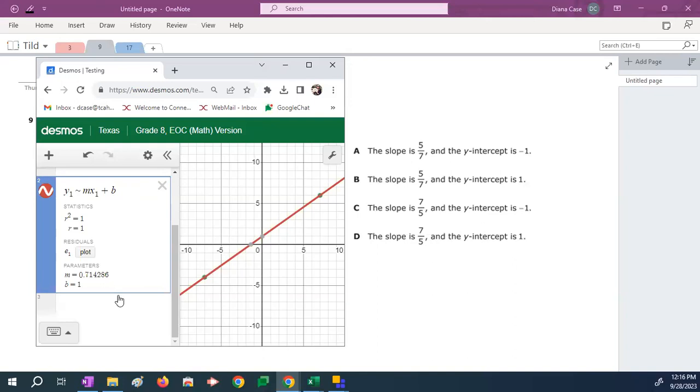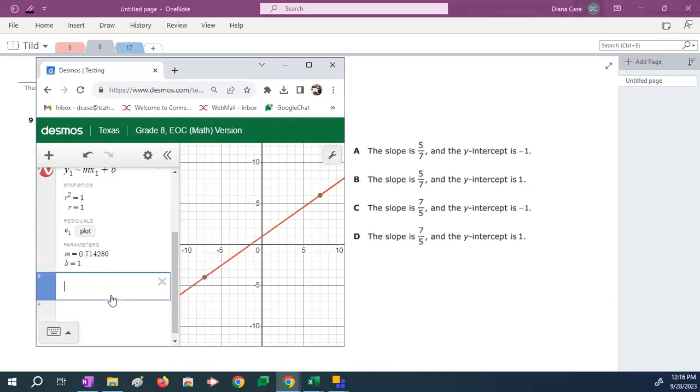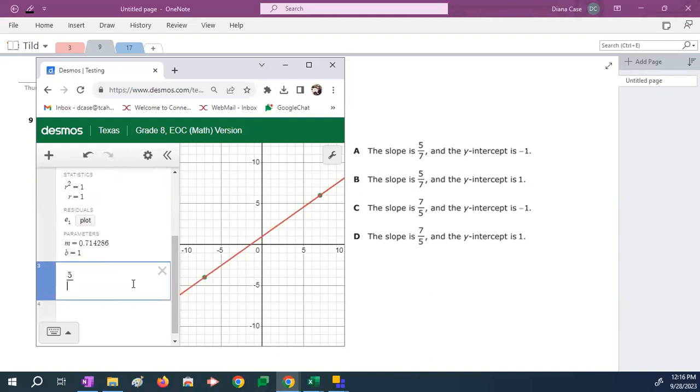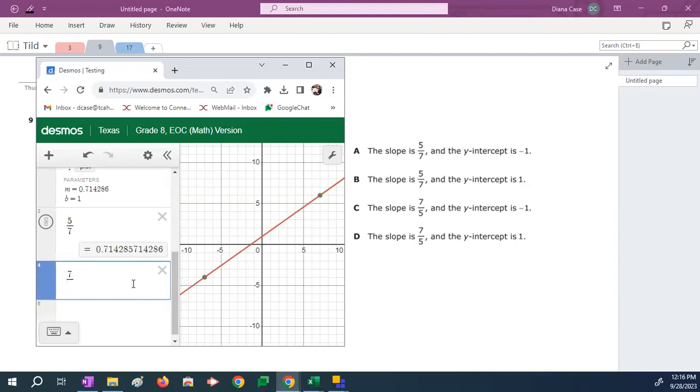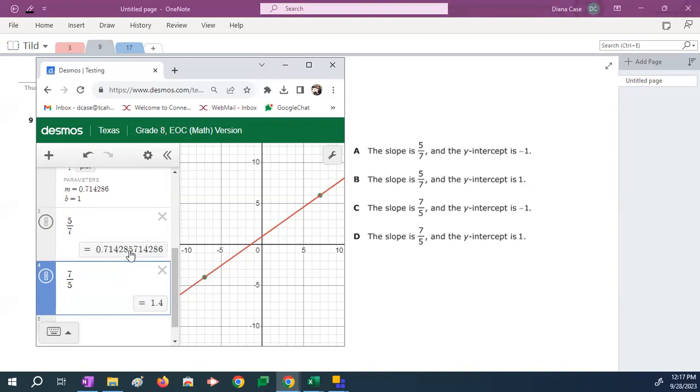Now, the m is a decimal. So what I can do is look at my answer b and do 5 divided by 7. And I can look at my answer d and do 7 divided by 5. And I can say, which one of those answers matches 0.714? 5 over 7 matches 0.714. So the slope is 5 over 7.